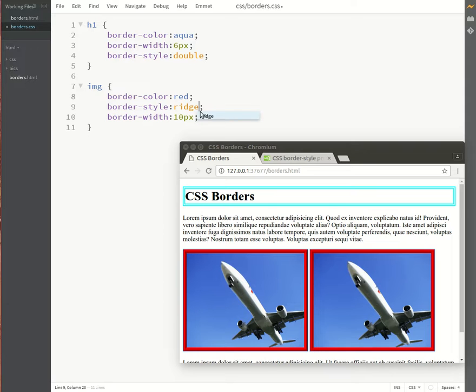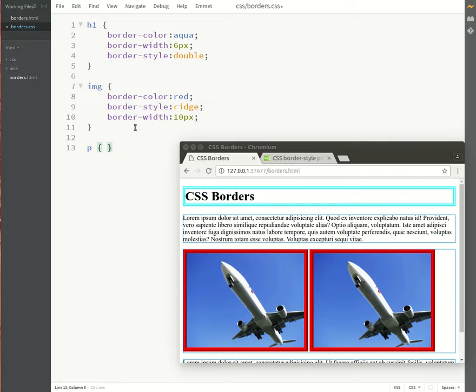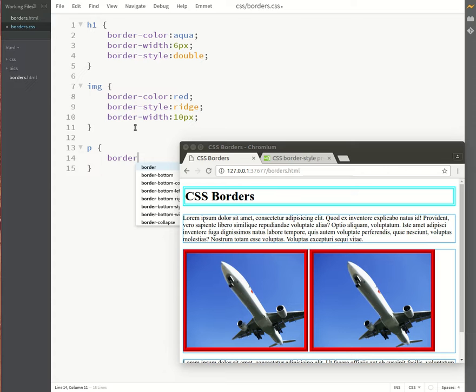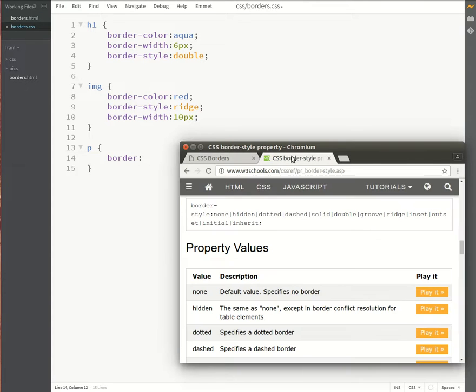Let's now try a border on a paragraph of text. This time I'm going to use the shorthand for borders. So let's take a look at the shorthand for borders.